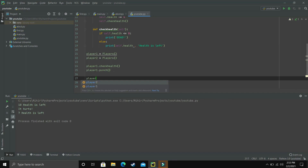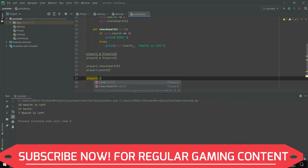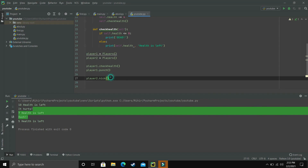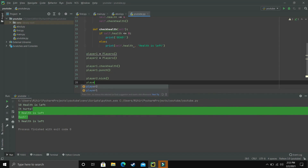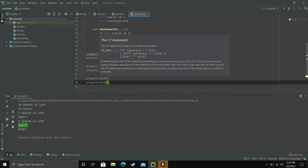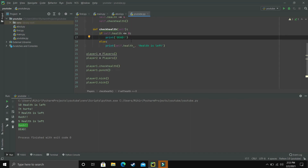With a second object player2, when we call player2.kick(), it prints 'ouch' and shows '5 health is left' for player2, while player1 still has 7 health left — the objects are fully independent. If we kick player2 again with player2.kick(), another 5 health is reduced, bringing health to 0, so it prints 'dead' because of our if-statement checking self.health less than or equal to 0.